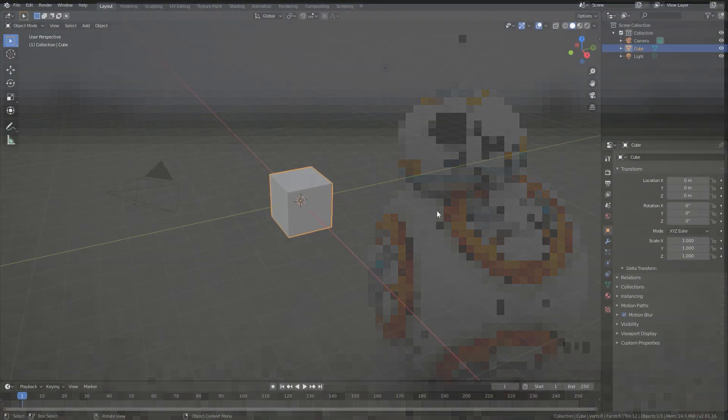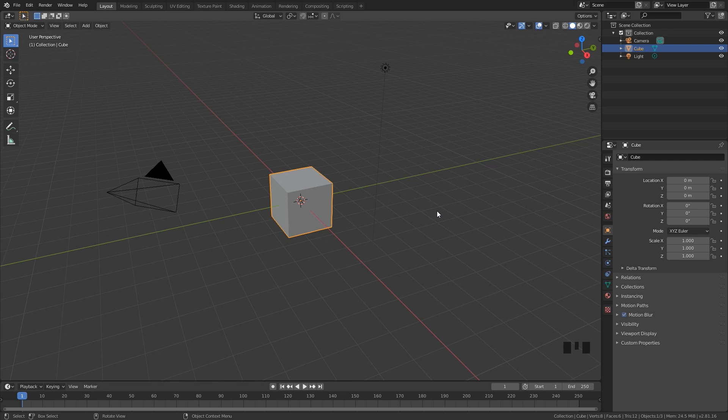Hello everyone and welcome back to another Blender Made Easy tutorial. Today I'm going to be showing you how to create pixelated fire or smoke in Blender. This is a very simple and easy way to do this — we're going to be creating a fire simulation and then going over to the compositor and doing a little bit of compositing with some different nodes to get a really cool effect.